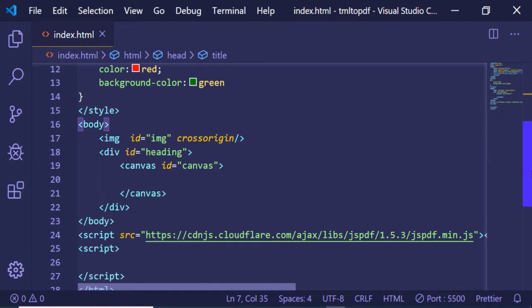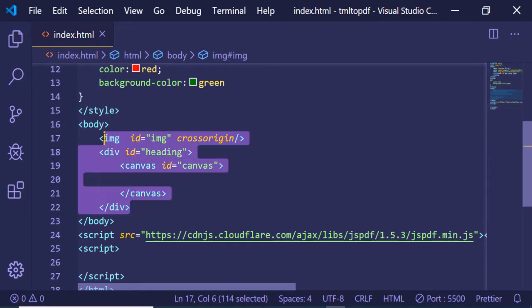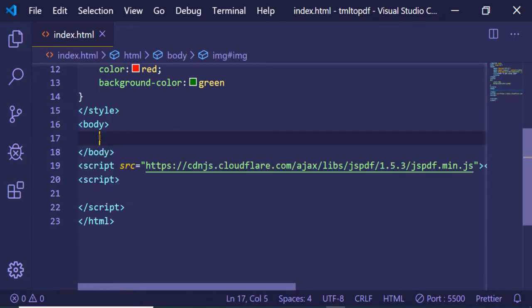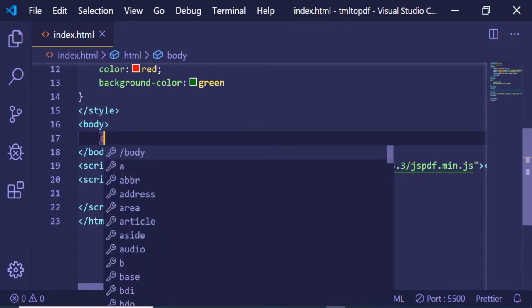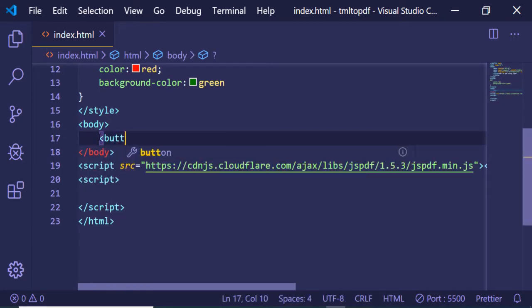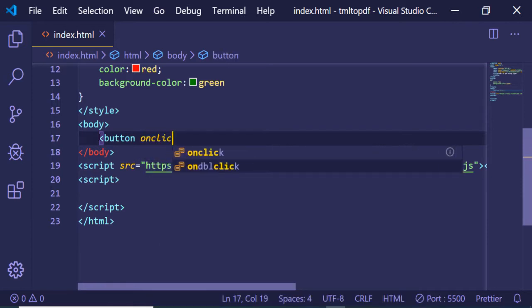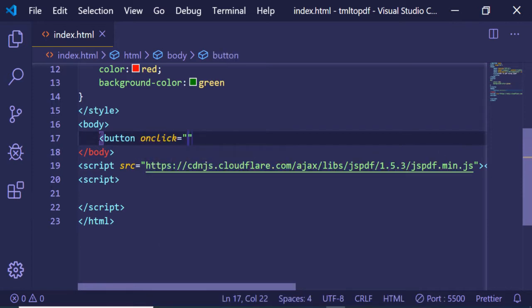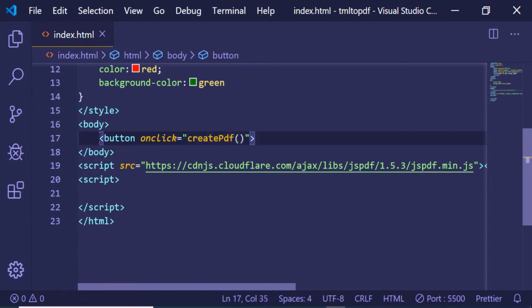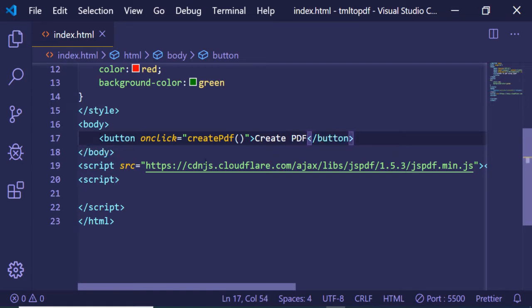be using the jsPDF library. Inside the HTML, we'll have a simple button. I'll add an onclick attribute to it, and when we click this button, it will execute a function. Let me give the button a label 'Create PDF' and close the button tag.